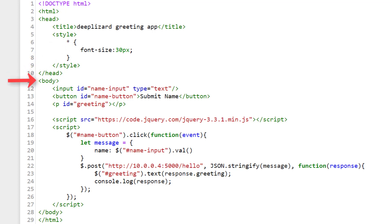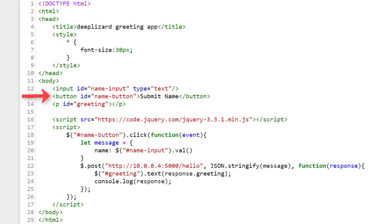Next we have our body. Within the body, we first have this input tag. This is the text box where we enter our name. We give it an ID of name input. And IDs are what we use to refer to elements on the page. Next we give it a type attribute of text, which is what specifies that this input element will be a text box. We then have a button tag, which we give an ID of name button. And we assign the text submit name to this button. So this is the text that actually is overlaying the button for the user to see and get an idea of what the button does.